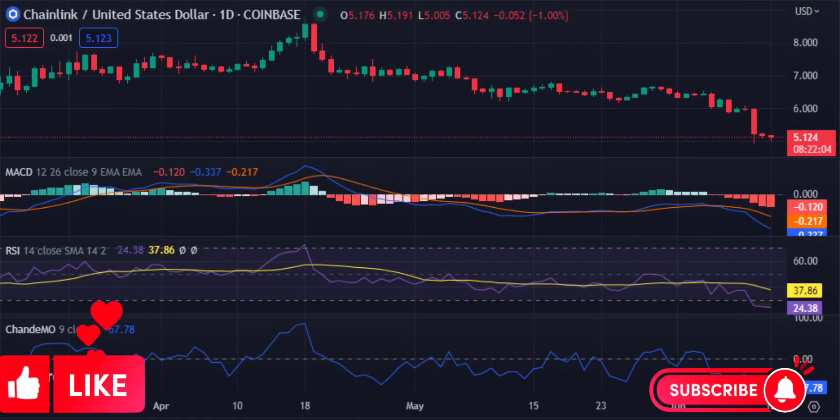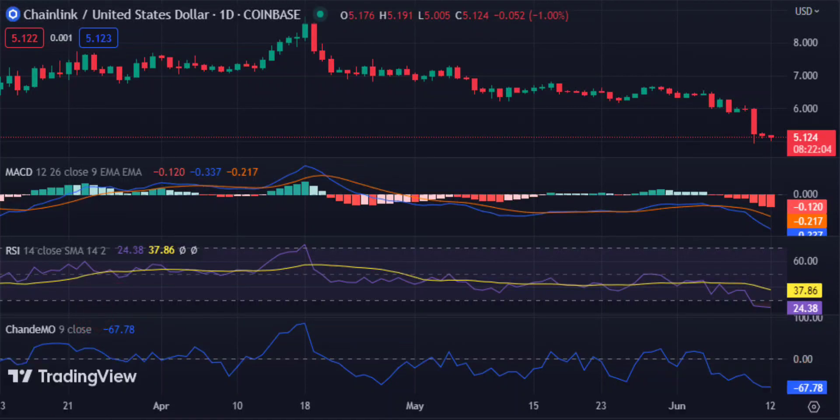Chainlink price analysis shows a decline in price. Link seeks support at the $5.05 level, while resistance is located at the $5.25 mark. The Chainlink price analysis shows the Link token has been under pressure from bears over the past few days, as prices have dropped to the $5.13 level.